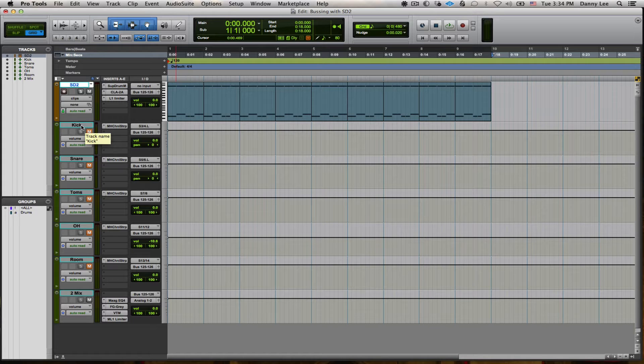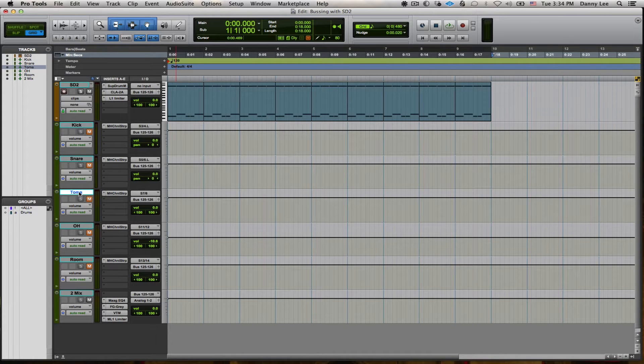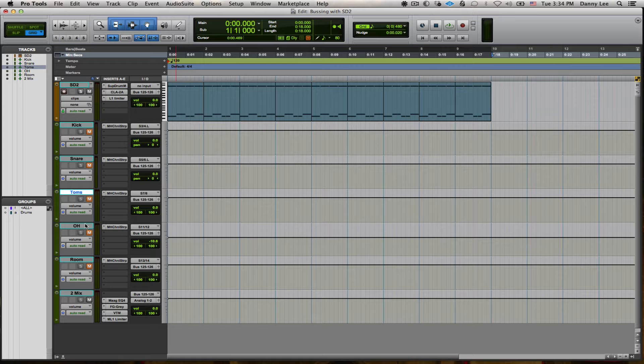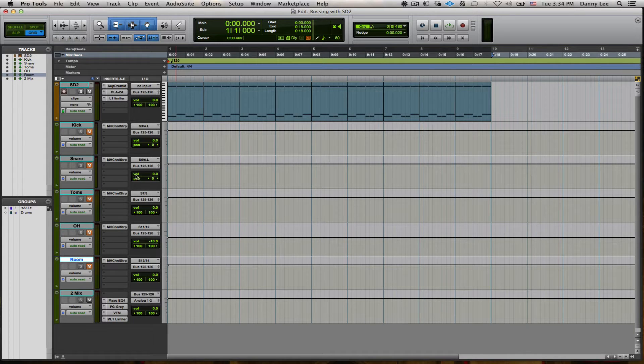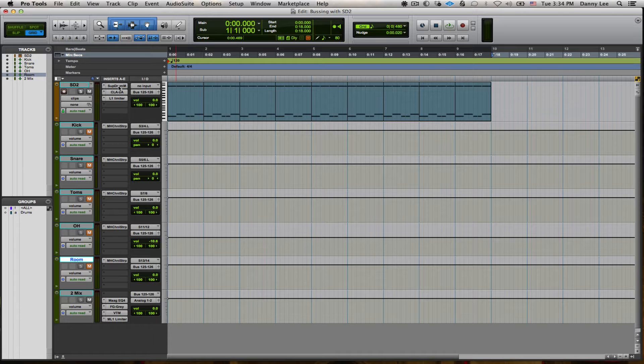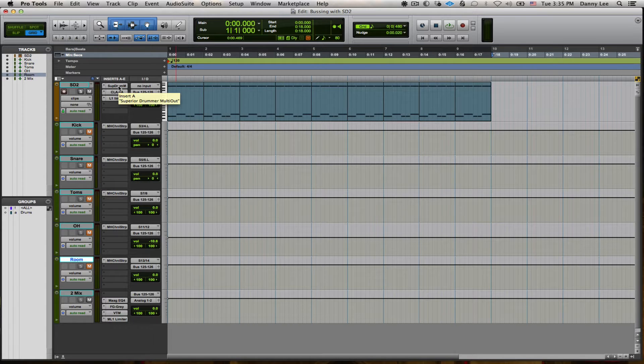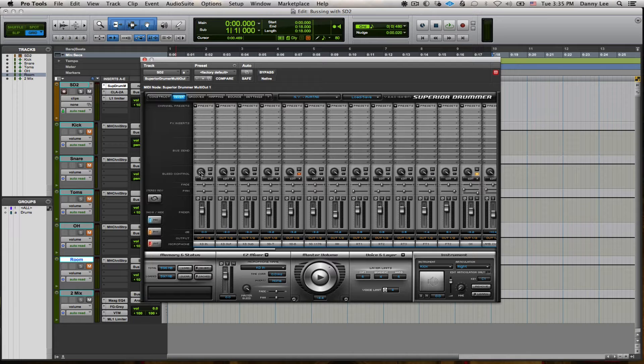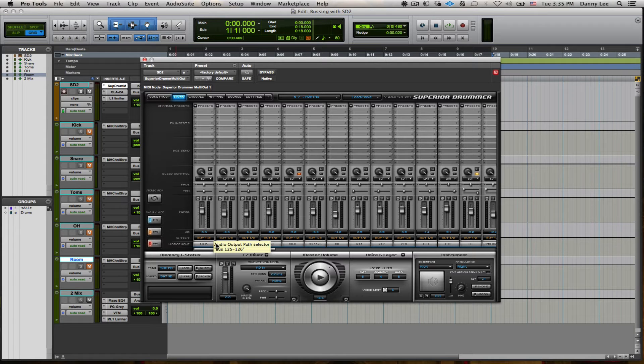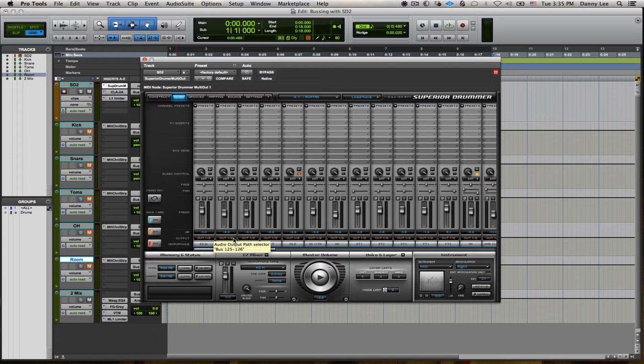I've got my kick, snare, stereo toms, stereo overheads, and a stereo room mic, all to come from within Superior Drummer. And to do that, we need to change our outputs. For instance, these are all set to stereo, but I'm taking the mono outs, and I'll show you what that looks like right now. I've got out 1 and 2 here for the kicks.